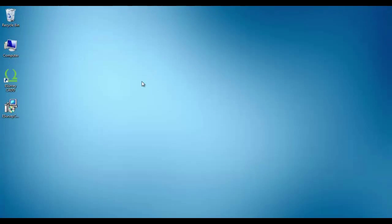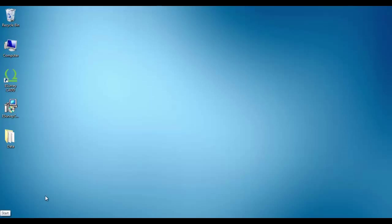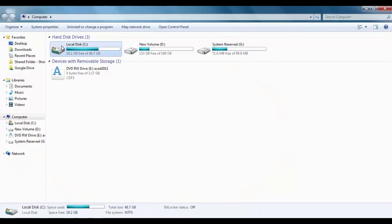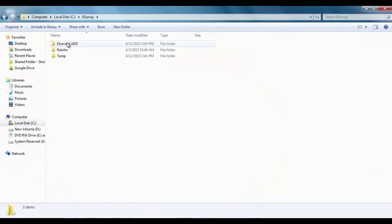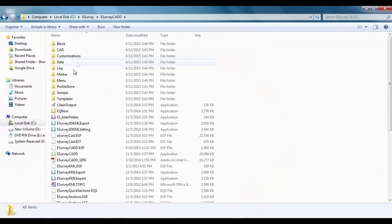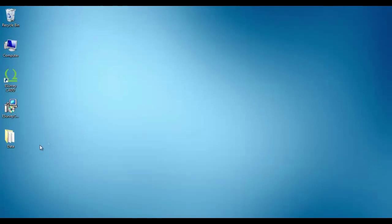For example, if you have installed eSurveyCAD, data files will be in C:\eSurvey\eSurveyCAD\data directory. Please do make a backup before uninstalling.